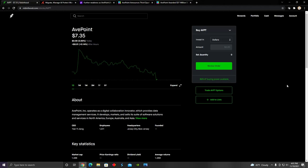Hey YouTube, welcome back to My Financial Focus. In this video, I'm going to talk about AvePoint.